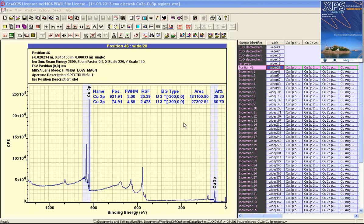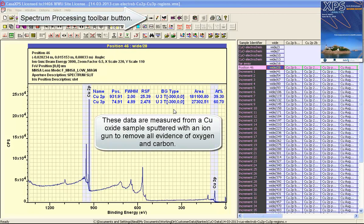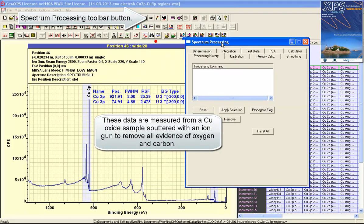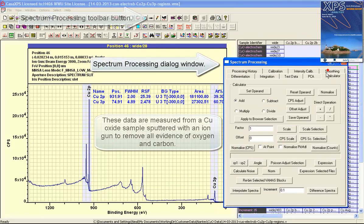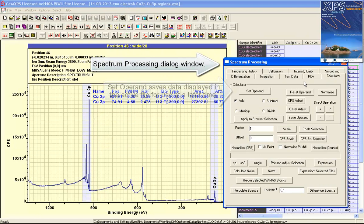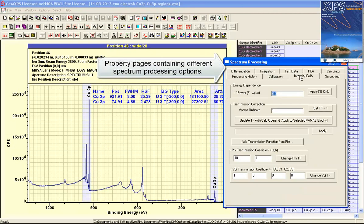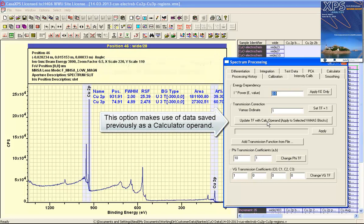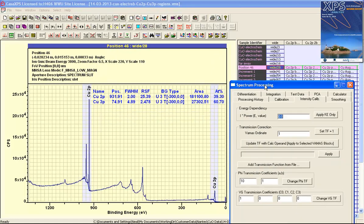In this video we're going to look at how to add a transmission function to a spectrum. I'm going to make use of the calculator property page and the set operand and the intensity calibration page that allows you to take the operand from the calculator and apply it to a selected VAMAS block.